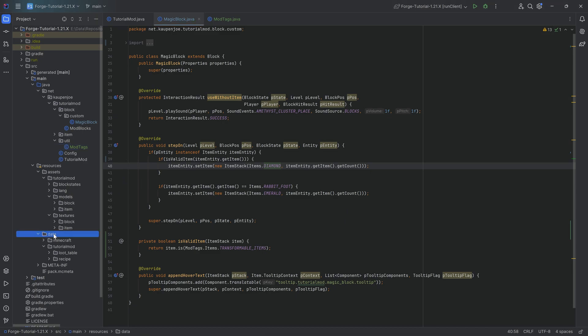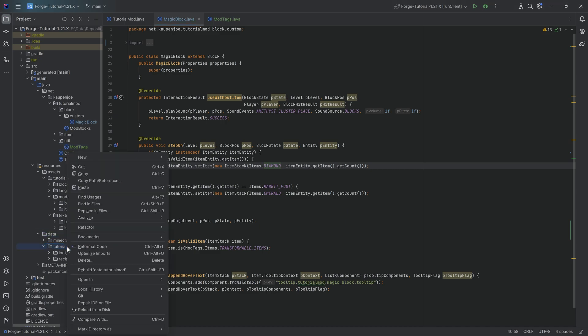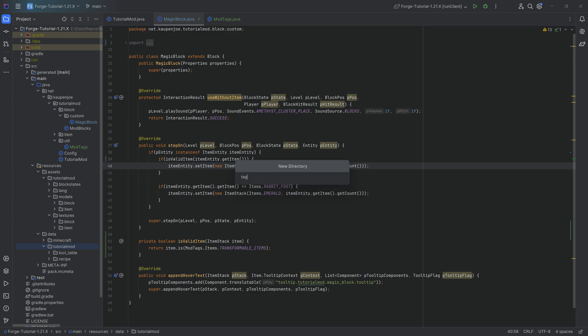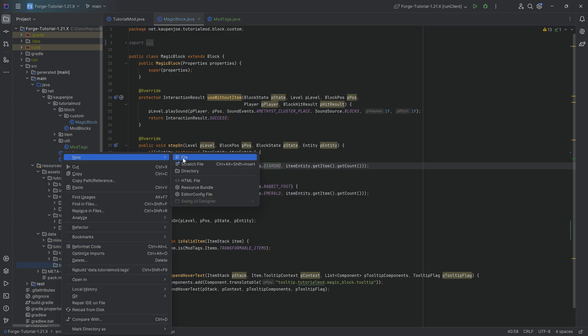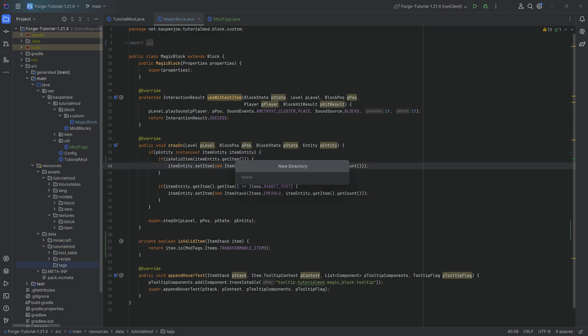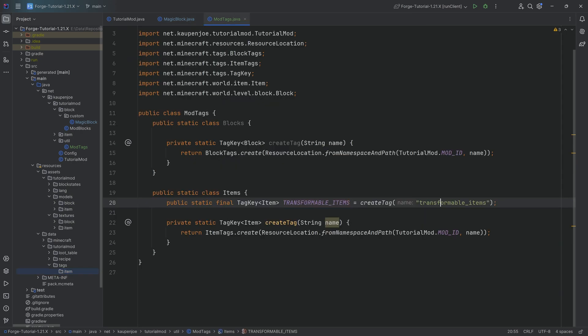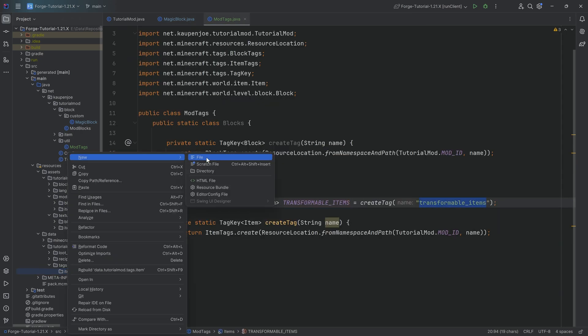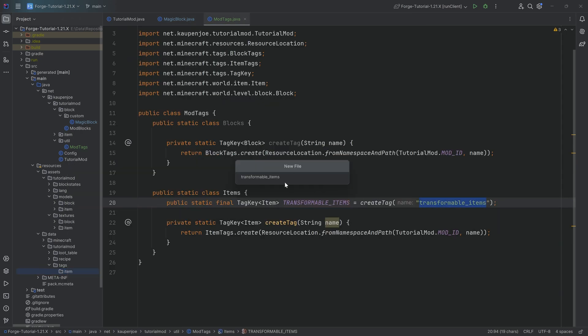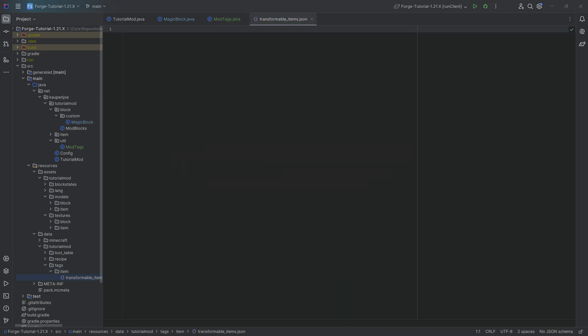So for the sake of argument, what we're going to do is in the data folder, instead of tutorial mod, we're going to right click new directory called tags. Instead of there, another new directory called item, because this is an item tag. And then making sure that the name that we're giving it right here matches exactly the name of the JSON file that we're creating. So transformable underscore items dot JSON.